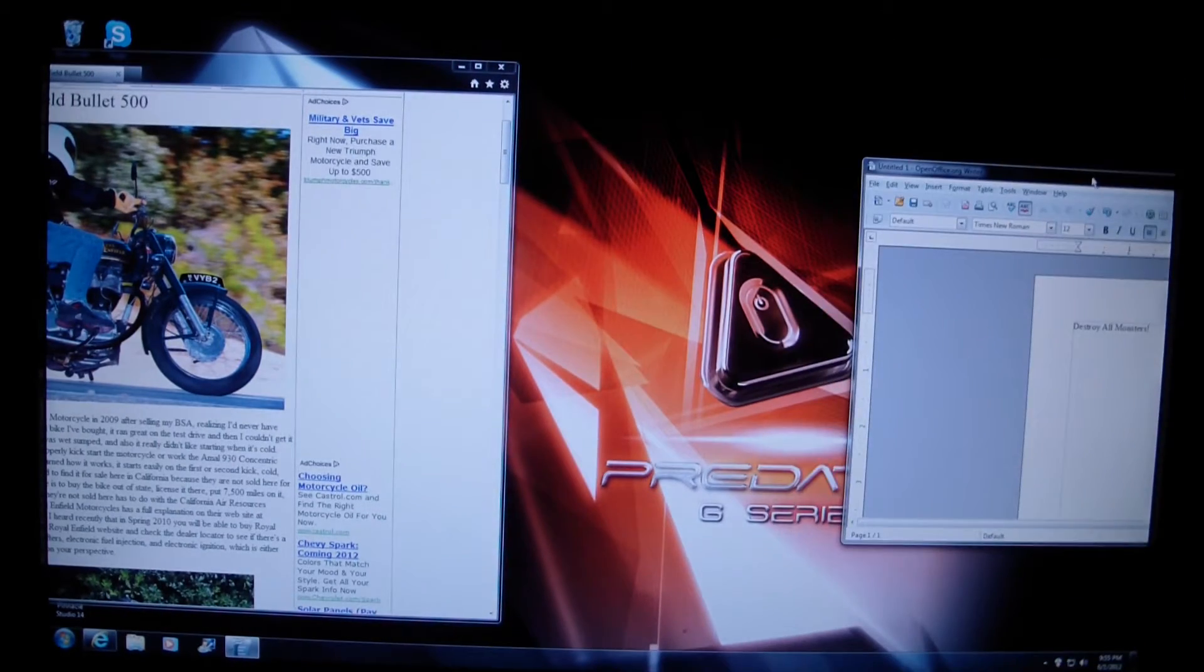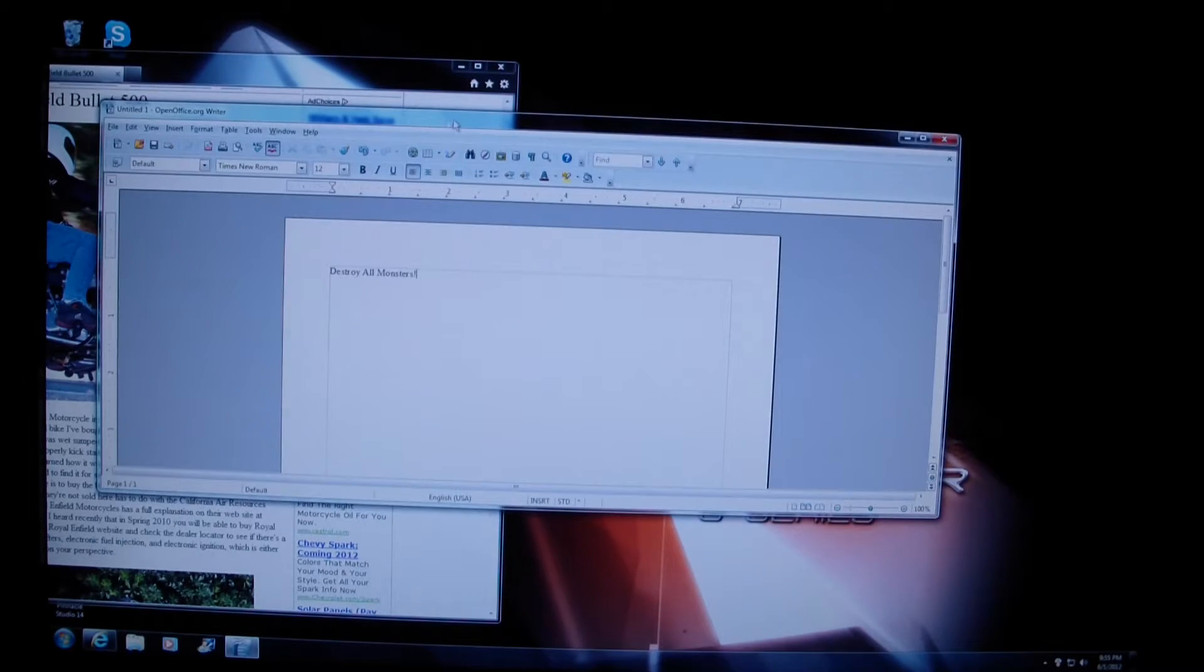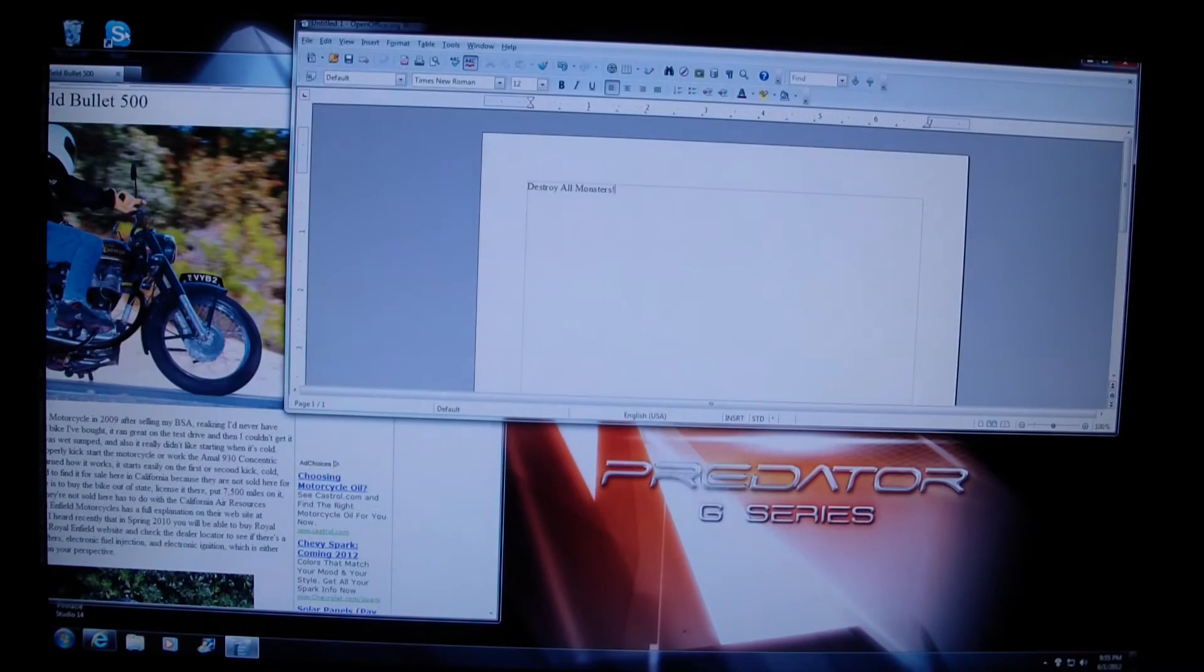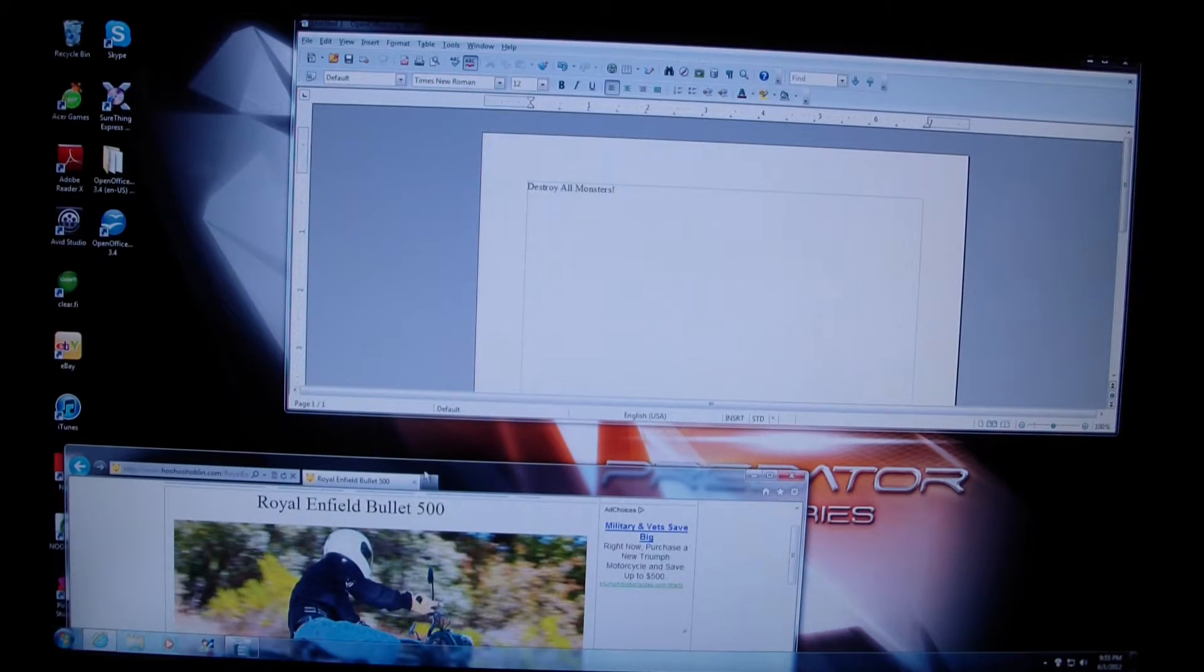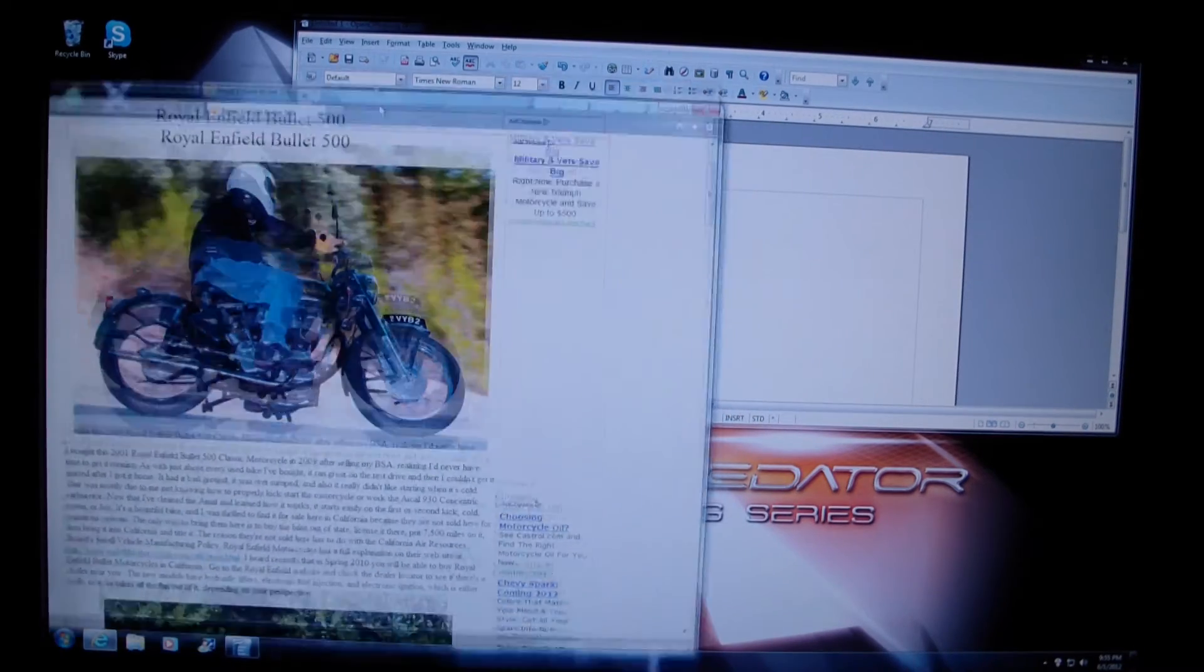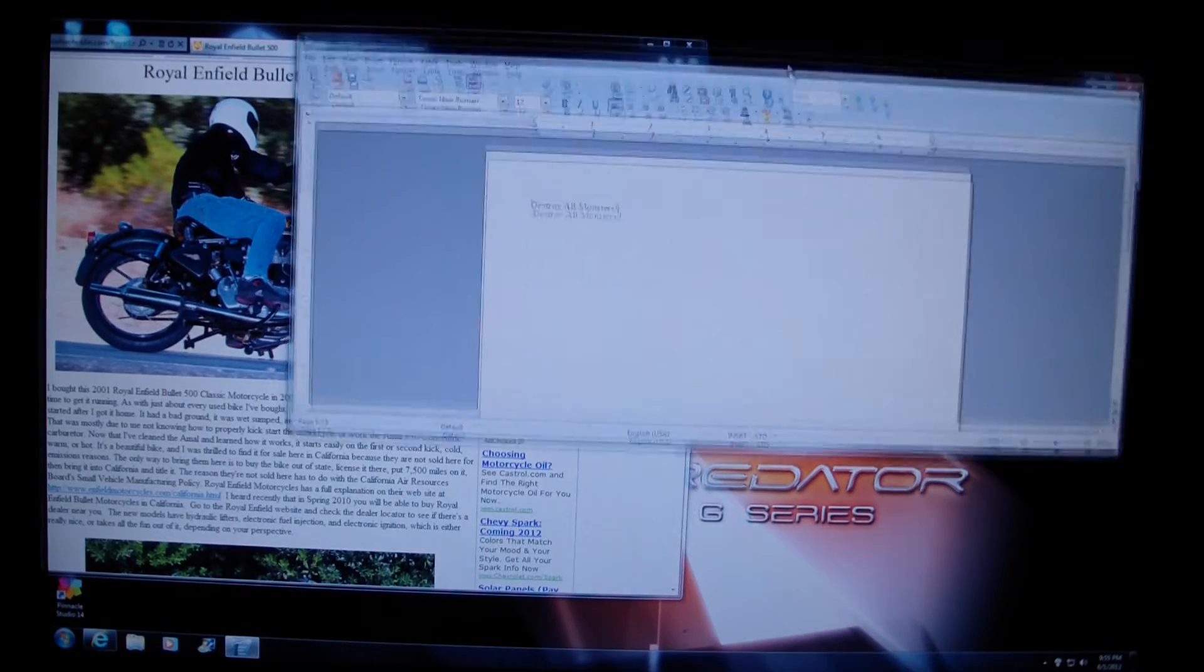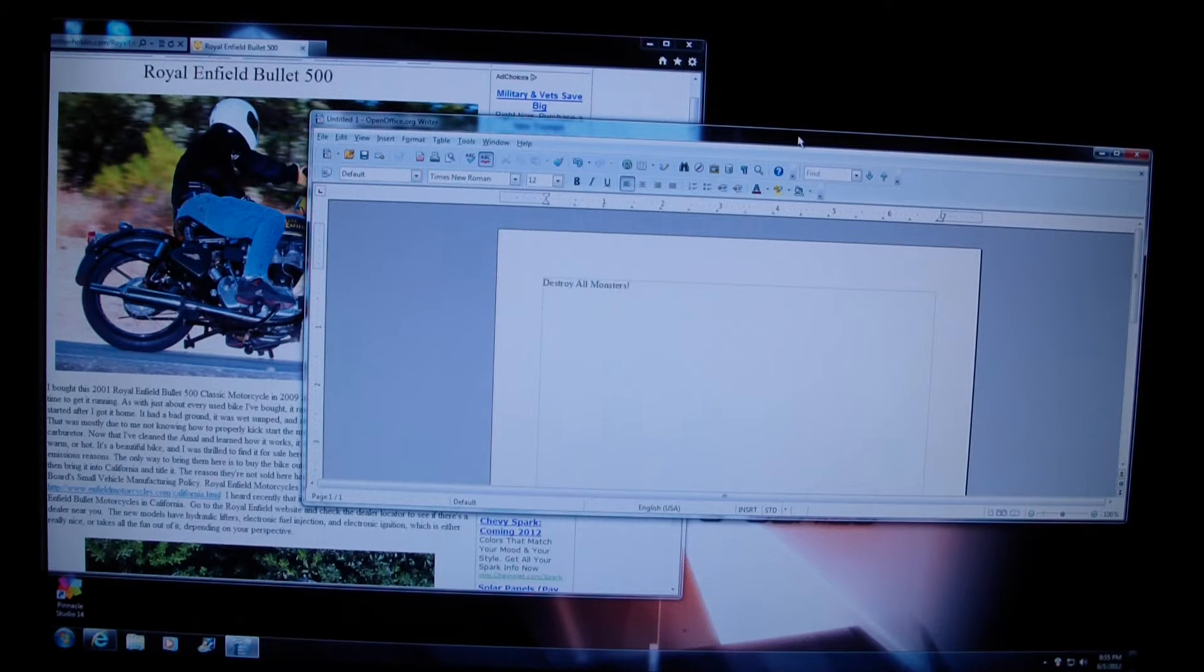So now I can drag things halfway off the screen, make them big, make them small, put one up here, put one down there. And it gives you a lot more options in terms of moving things around and putting them where you want when you're working.